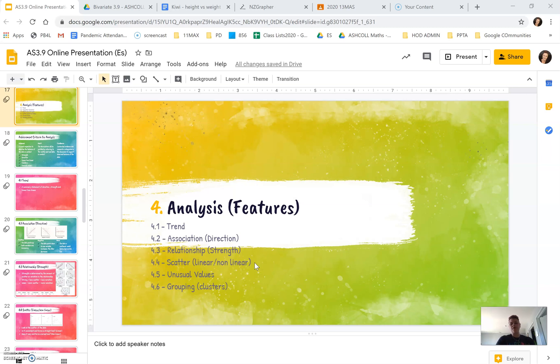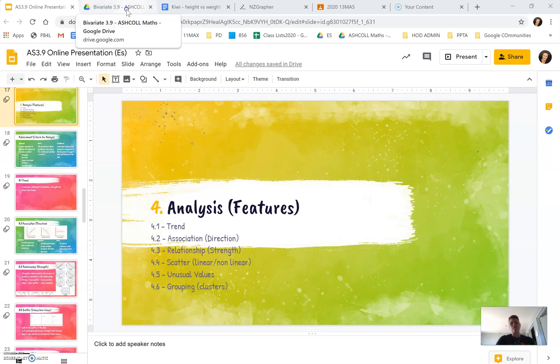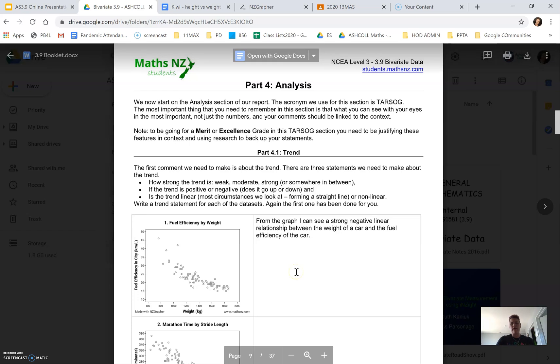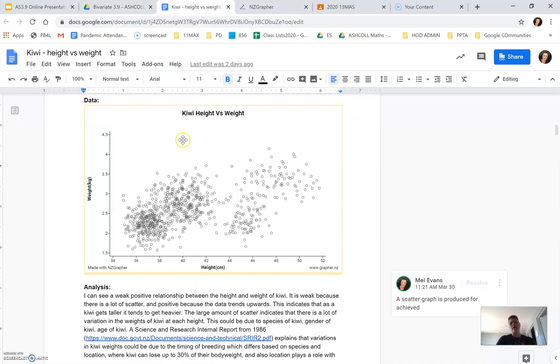We'll be looking at unusual values and grouping, which is clusters. Once again, we will be looking using our workbook to help support our learning here, and we will be looking at the exemplar I've written, looking at Kiwis.